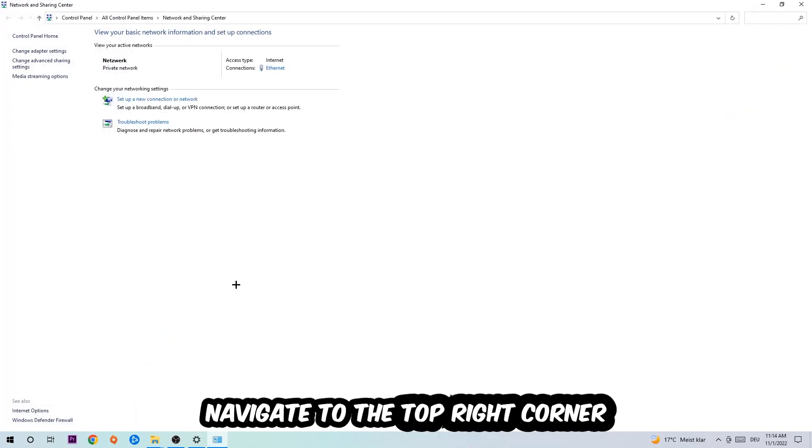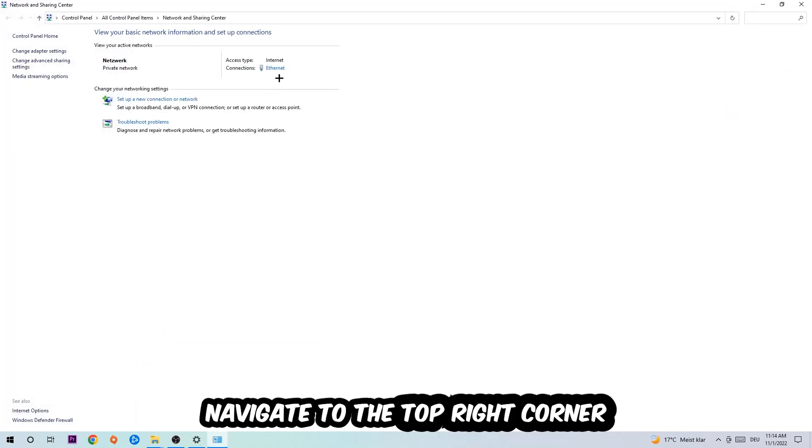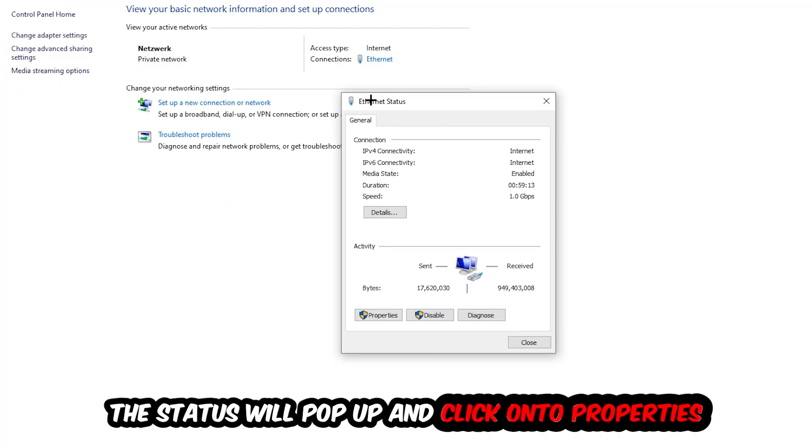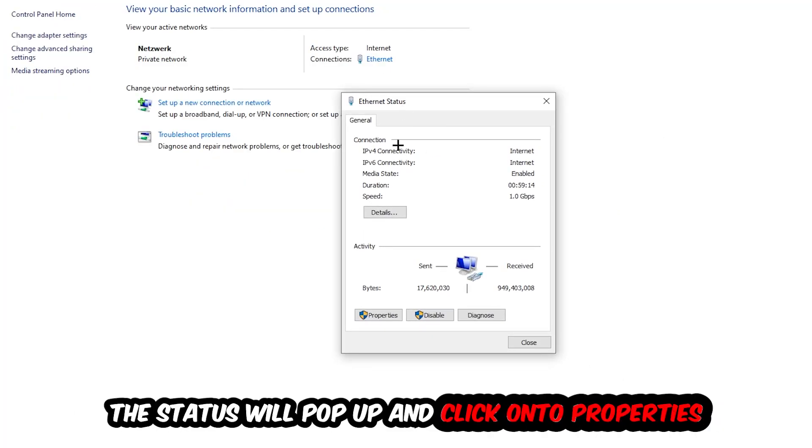Now I want you to navigate to the top right corner on the blue printed text where either says Internet or Ethernet. It just depends on which one you're currently using, but it doesn't really matter. Just click on the blue printed text and the Ethernet or Internet status will pop up. I want you to click into Properties.